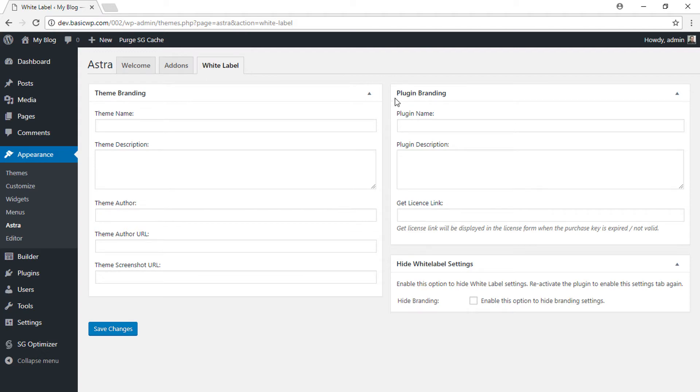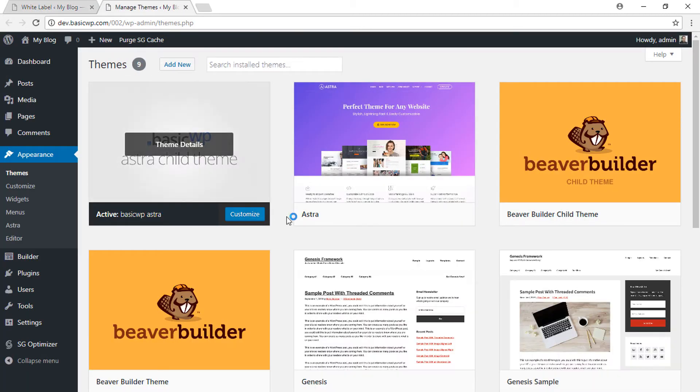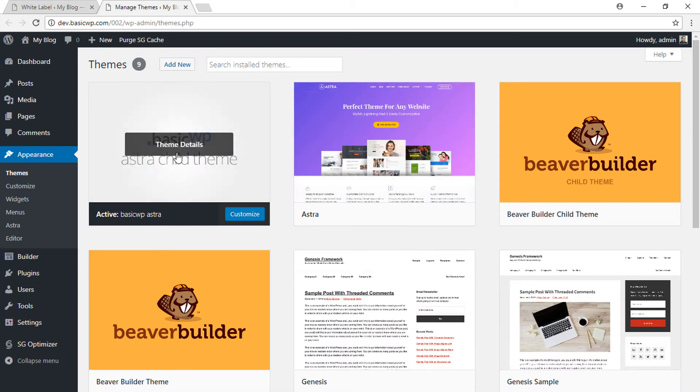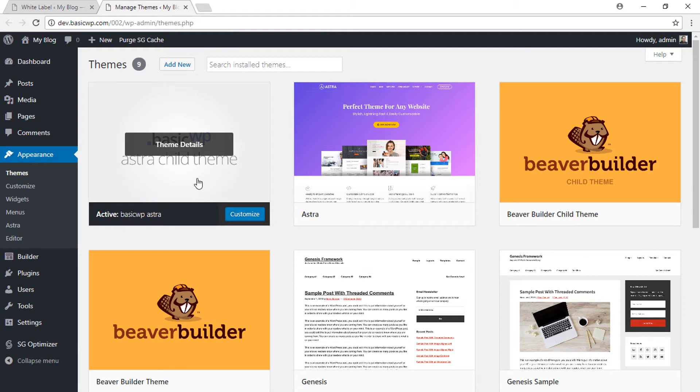Astra child theme active. You can generate a customized Astra child theme easily using an online generator tool—we've already discussed this in detail. Now here we have the Astra parent theme with the word Astra displayed here, and if you